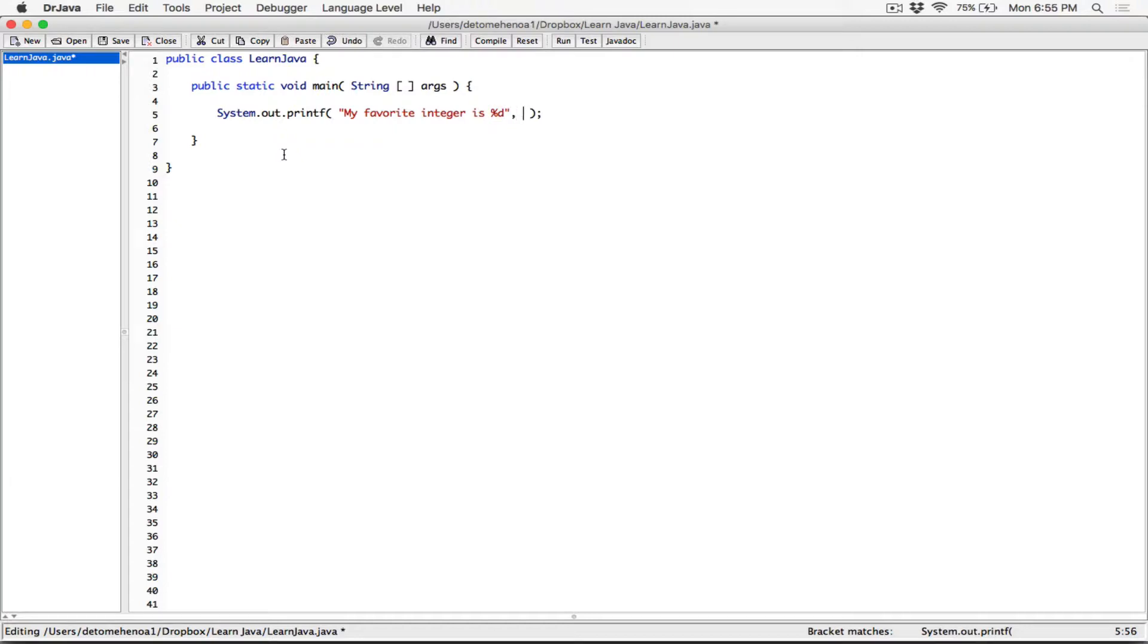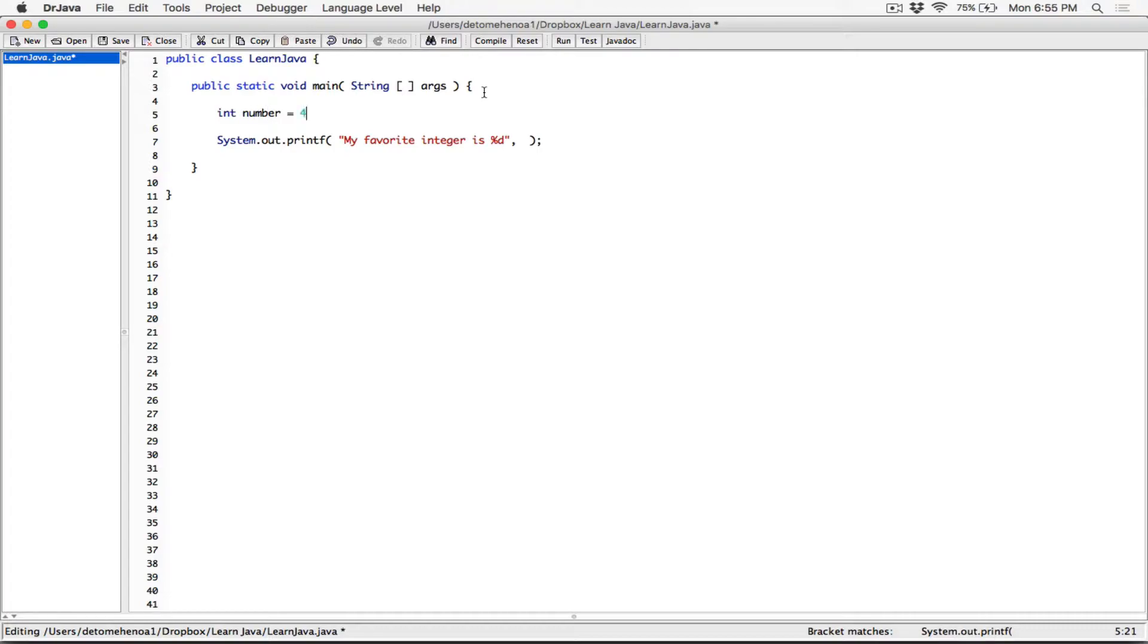and it's going to be formatted based on how we specify this format. So I can go ahead. Before that, let's create a variable. Let's create an integer variable. So int, I'm going to call it number, and I'm going to initialize it with a value, let's say, 4.